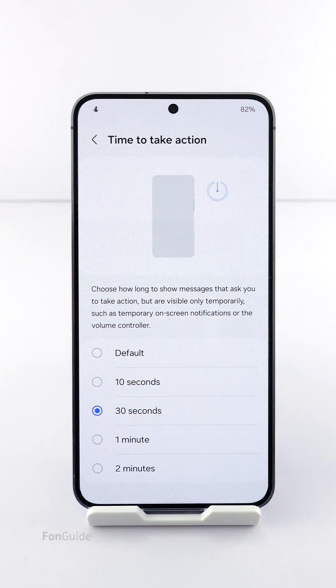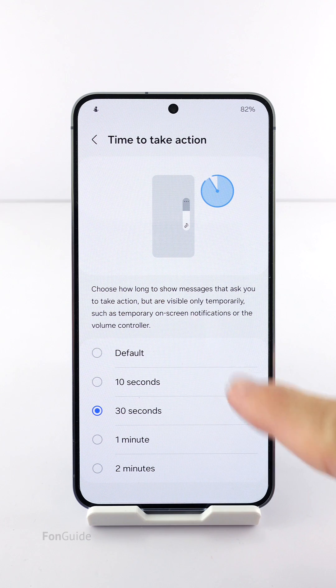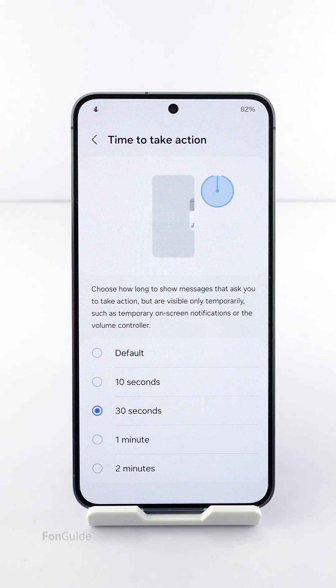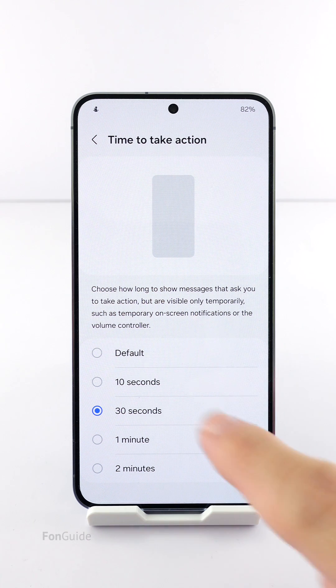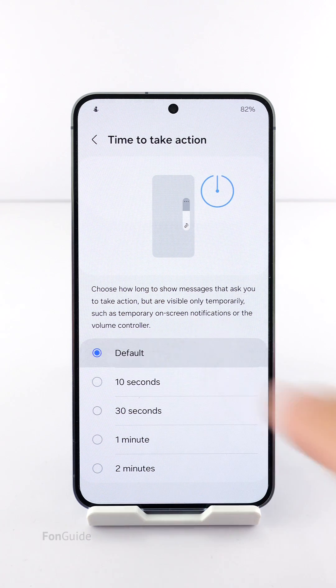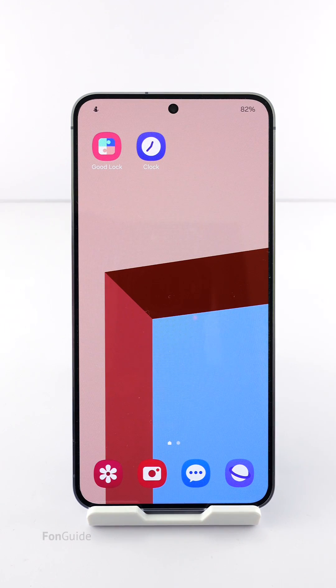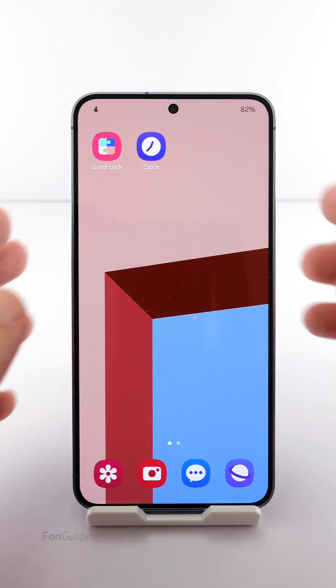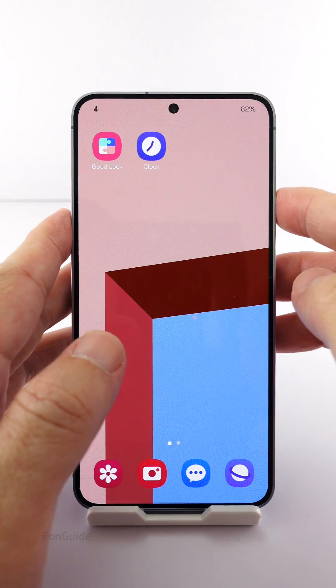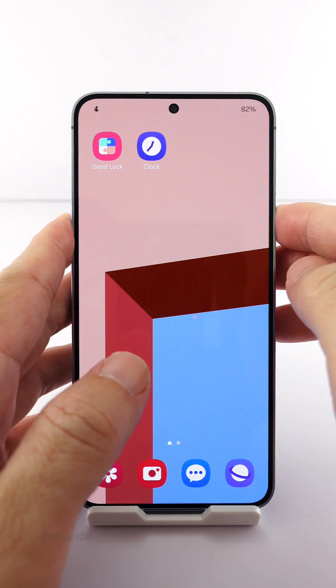You might have changed the value here by accident. You can switch back to default. Now the volume sliders will stay on the screen for about three seconds after you adjust the volume.